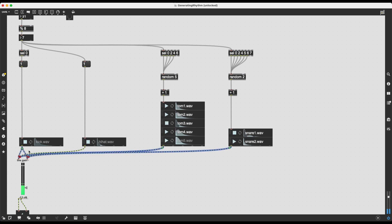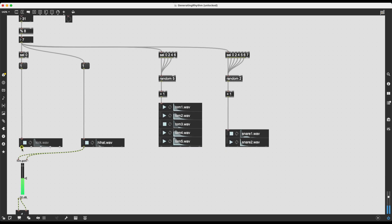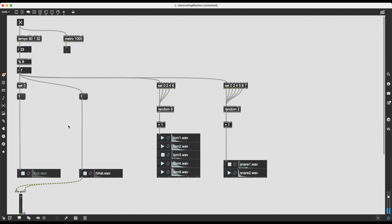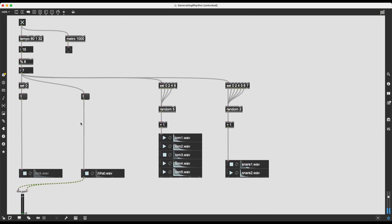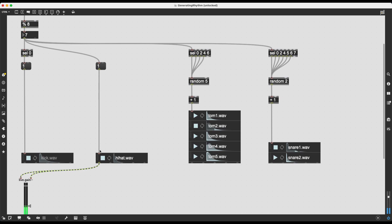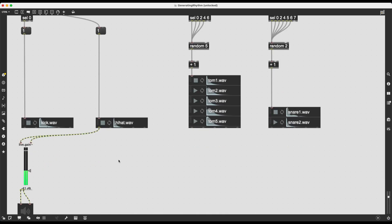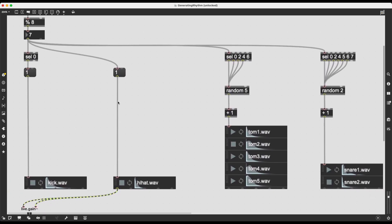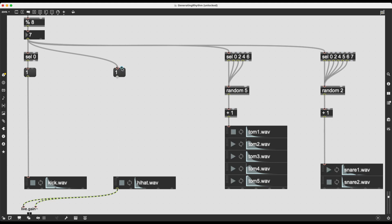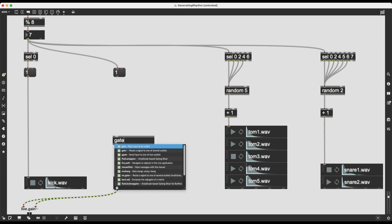To illustrate this let's start with only the hi-hats. I'll stop the audio while doing the patching. I need to implement my algorithm right where this message 1 is going through. I'll delete that cable and use the gate object without any arguments. Gate is incredibly simple — the second inlet receives the message that may or may not pass through, and the first inlet is the control: sending 0 closes the gate so the message is blocked, and any non-zero value opens the gate so the message passes through.